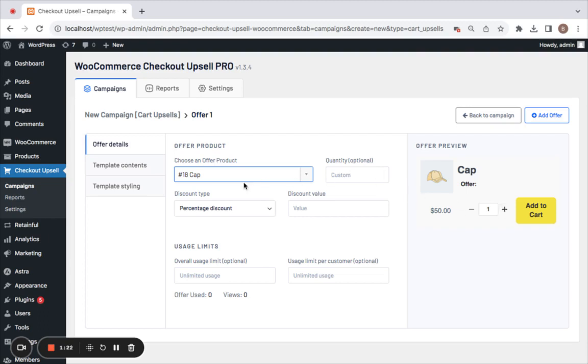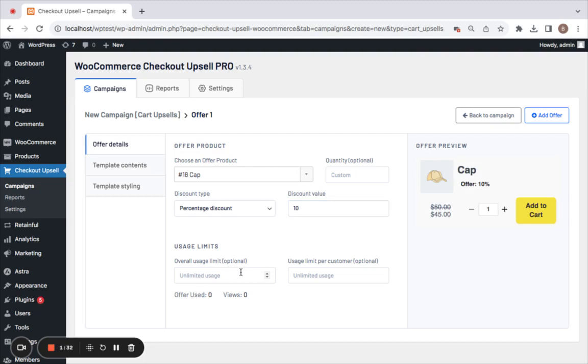Next is discount type and value. As mentioned, I'm going to select percentage discount and set this value to 10%. Then you have usage limit, which is the overall usage limit. This applies to the entire campaign - whatever number you set here, that many times this particular campaign will work.